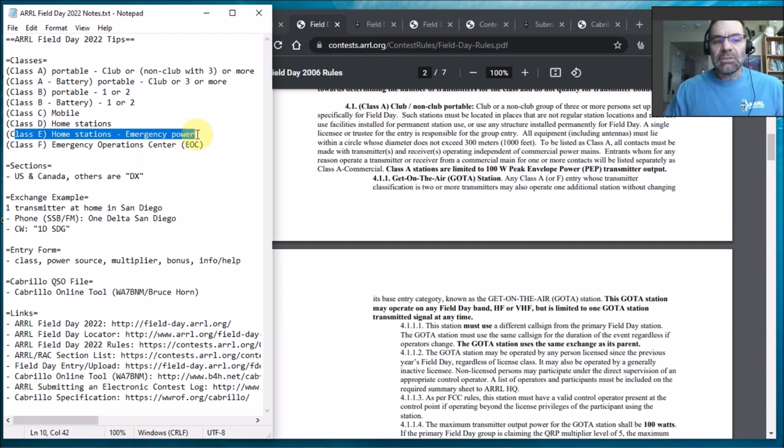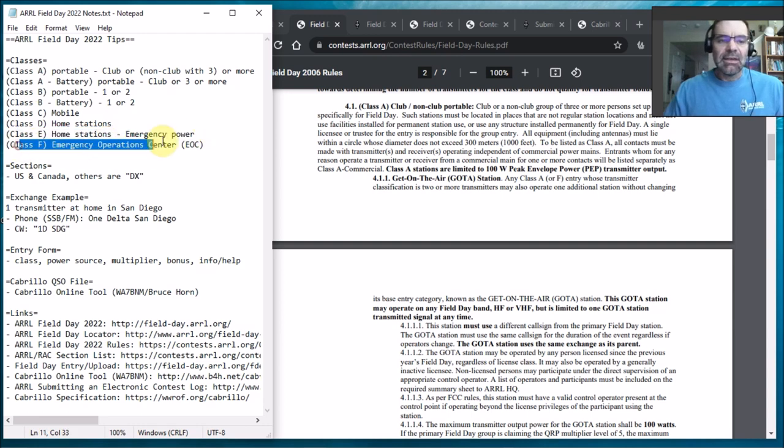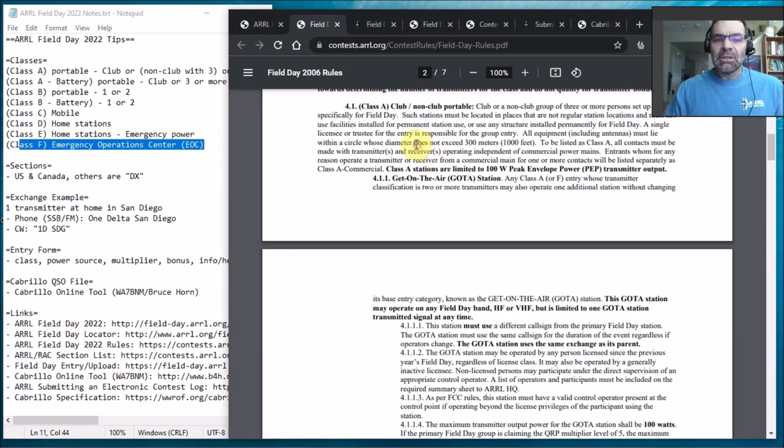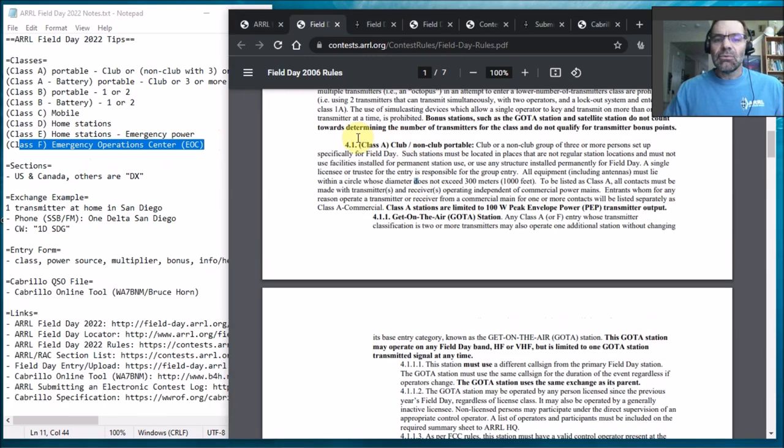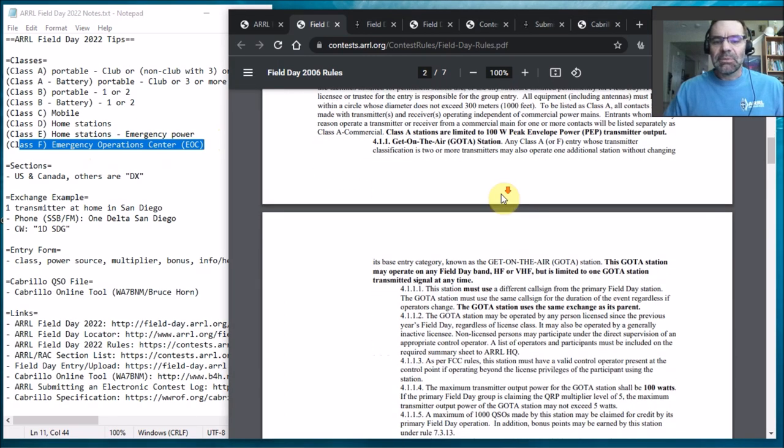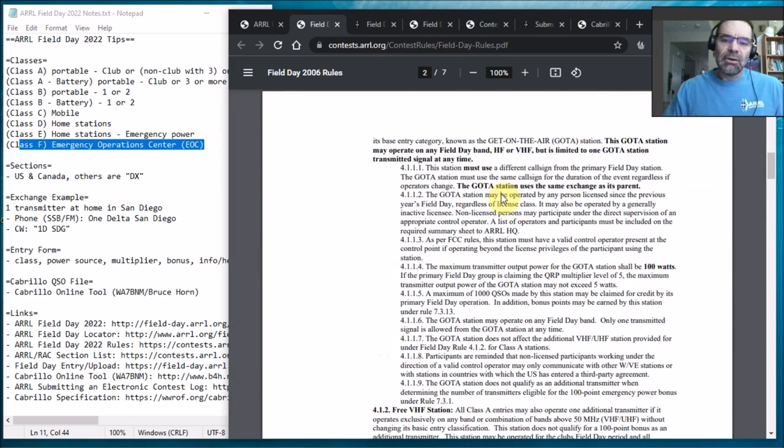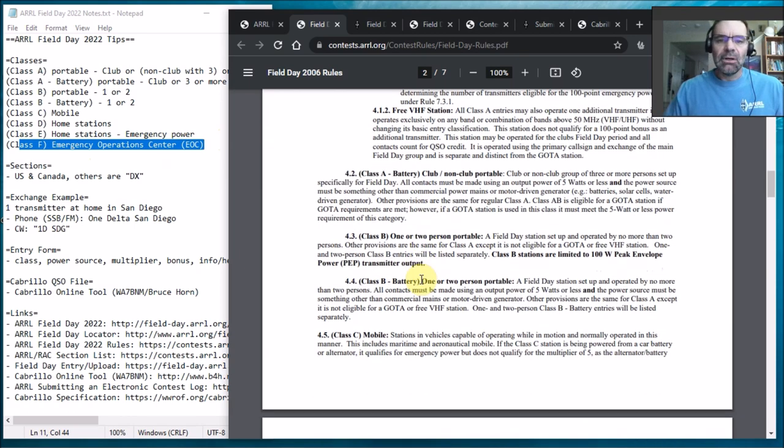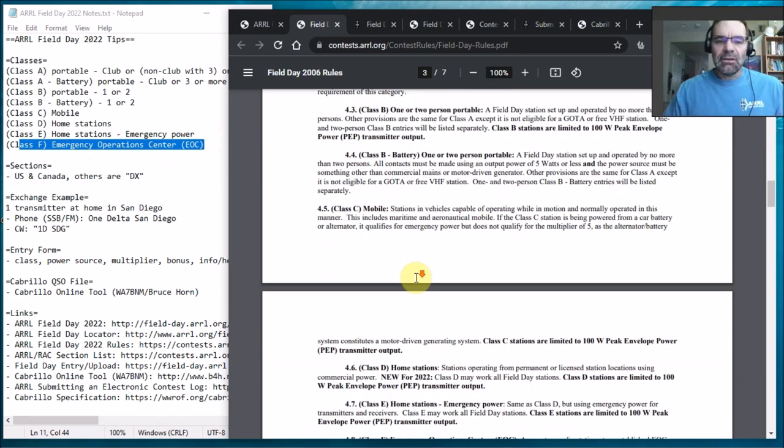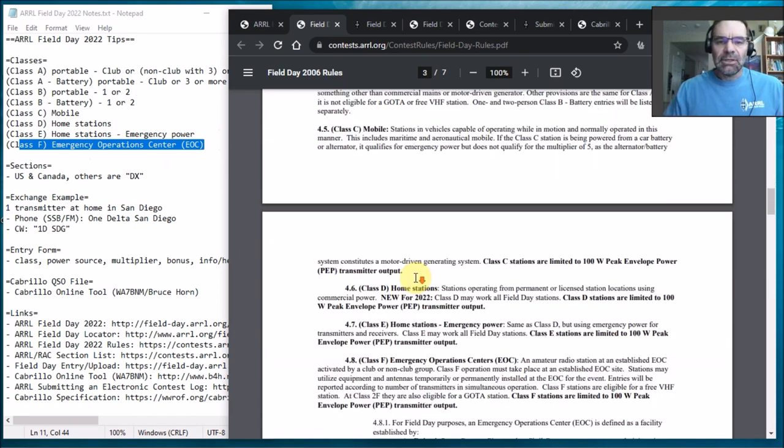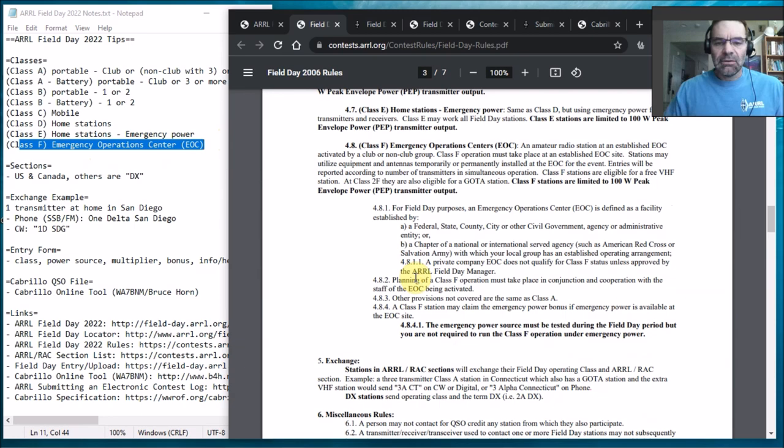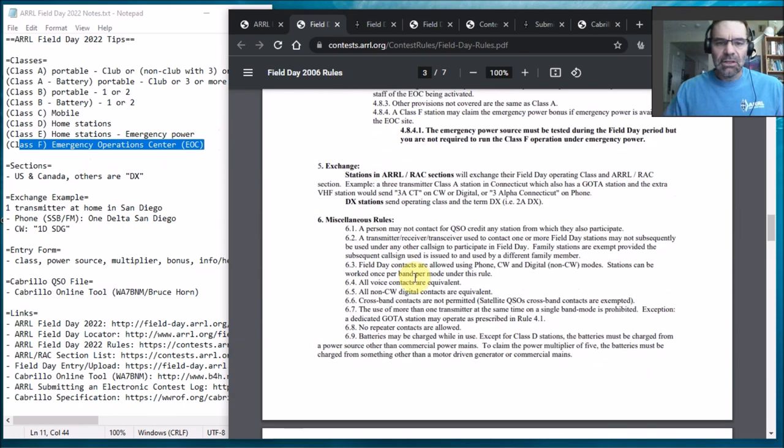Class E home station emergency power. Class F emergency operation section or center EOC. But anyway in the rules each of the classes is explained, you know, battery power, not battery power. Whether you get a free extra transmitter or VHF or whatever, it's all in there.